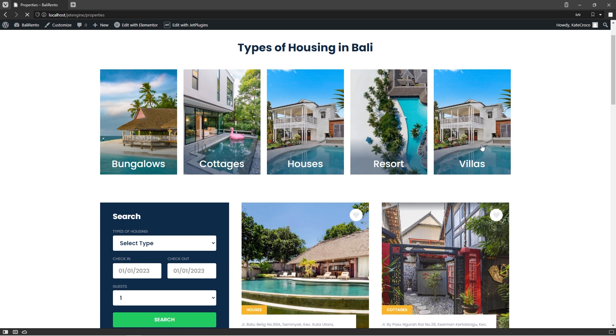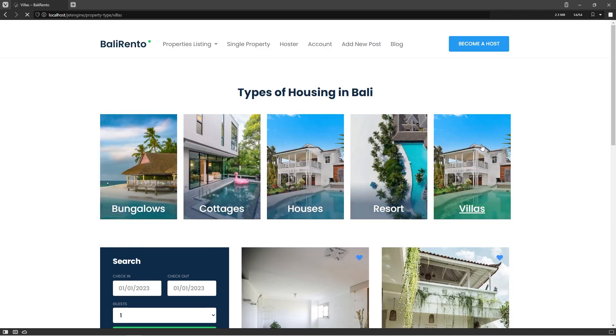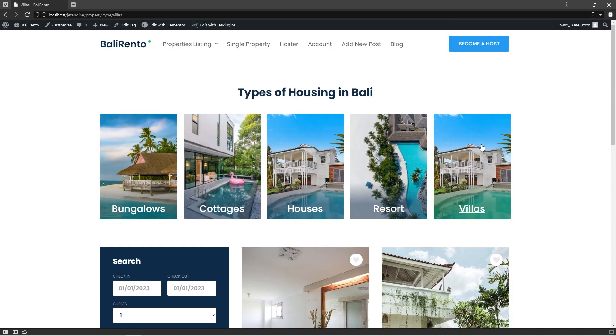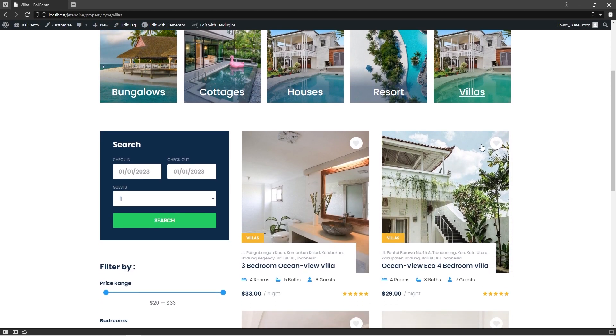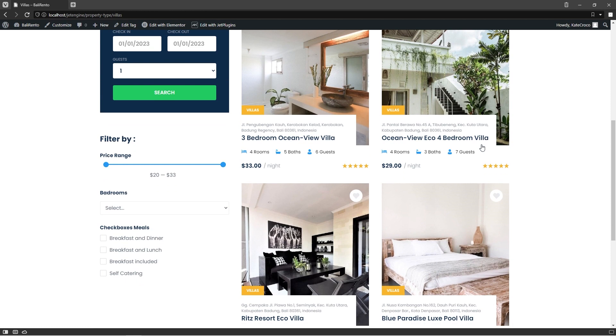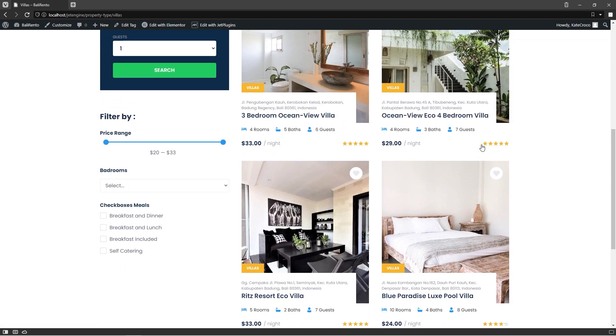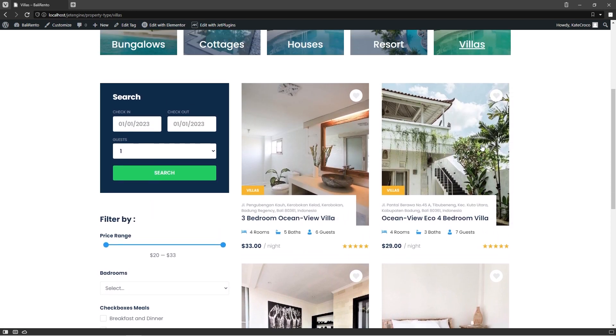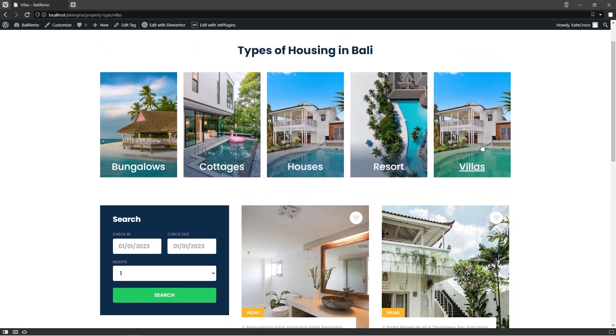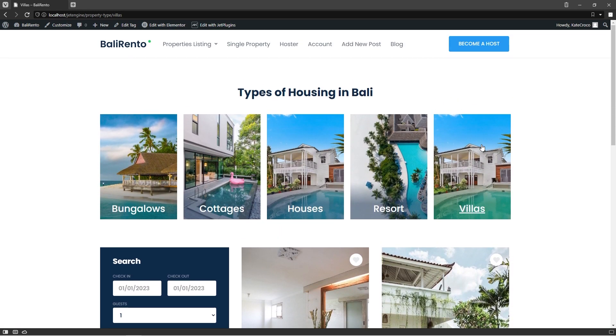And if I click on Villas, for example, it will not only filter the properties at the bottom, but also highlight the current property type selected in green, just the way we designed it a few minutes ago.